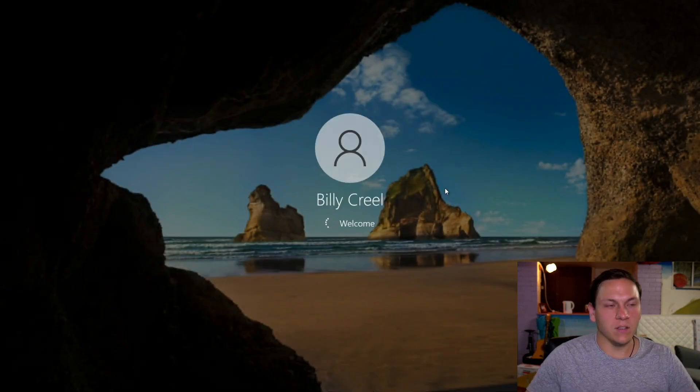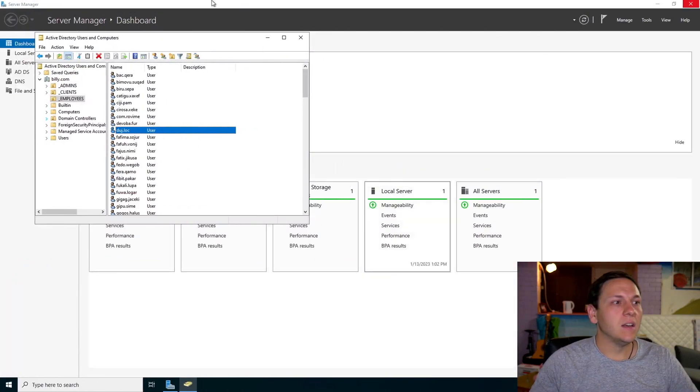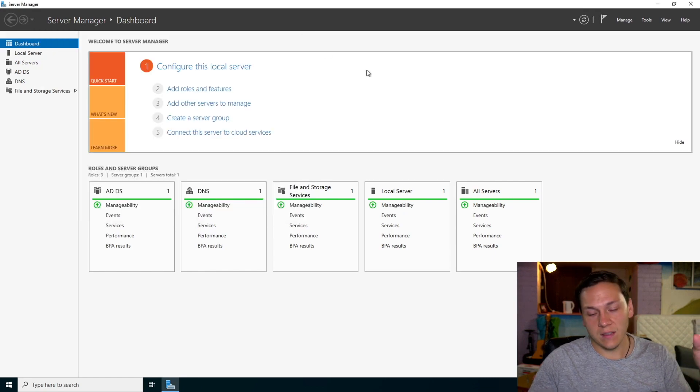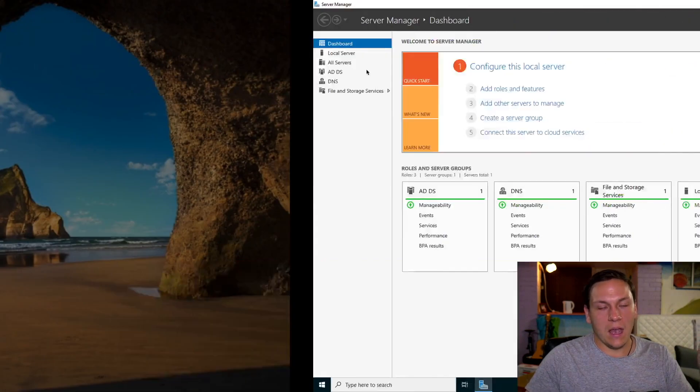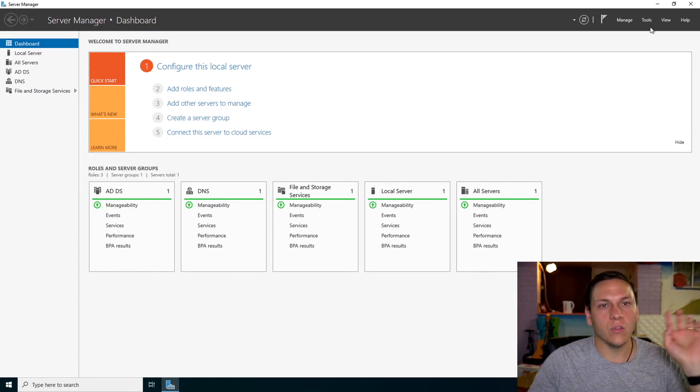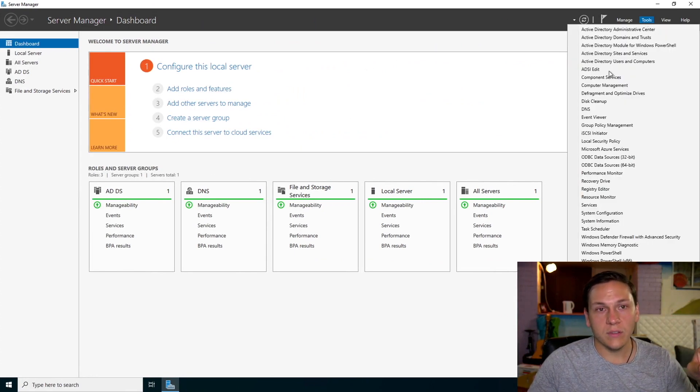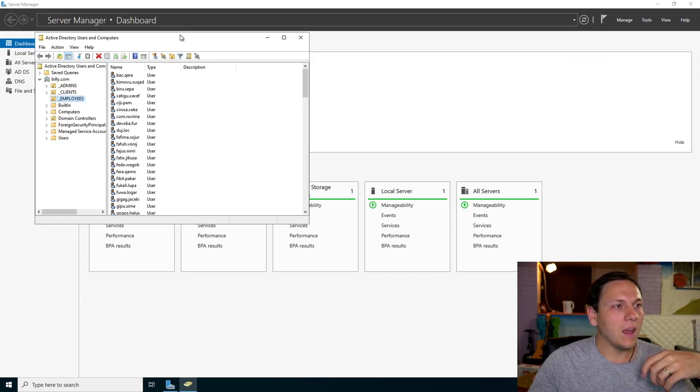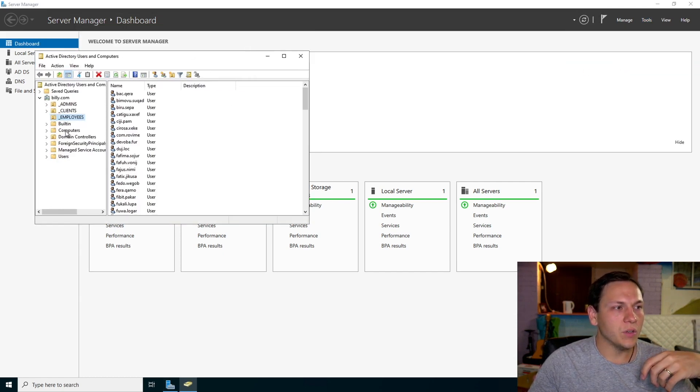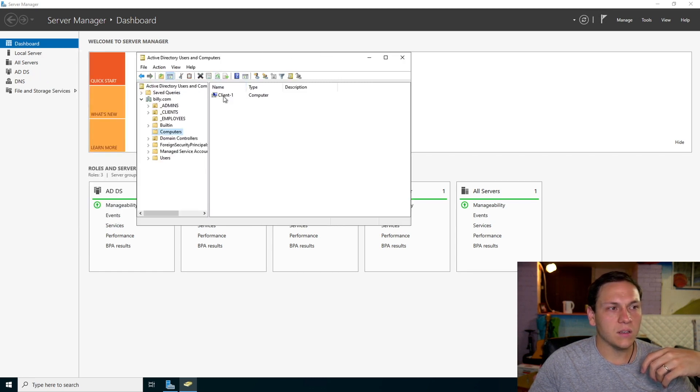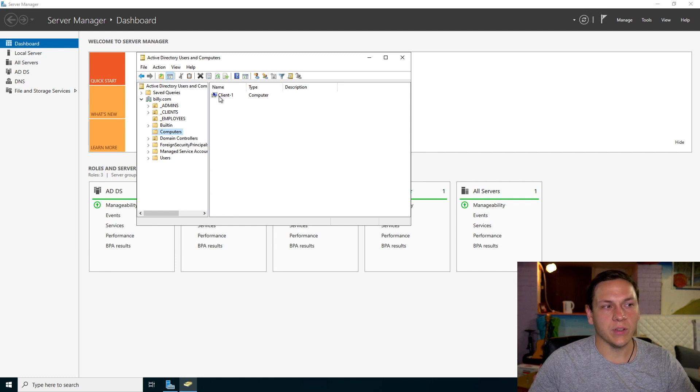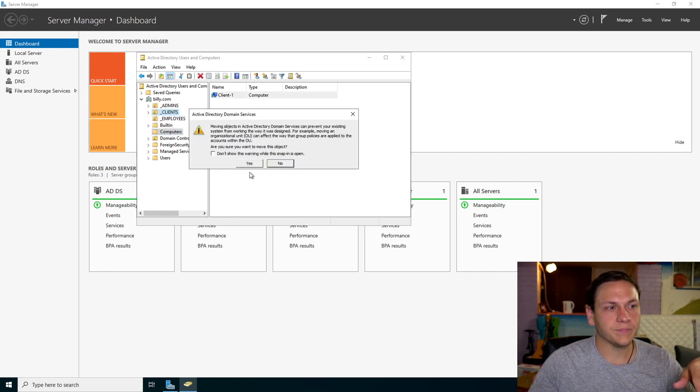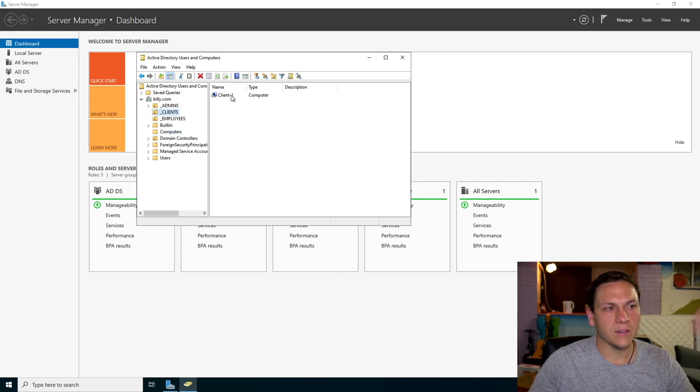While that's loading, we want to make sure that this client that we are setting up actually exists on the domain controller. So we want to go to tools, Active Directory Users and Computers, and then we'll go to computers and we'll see that our Client1 is now available there. So what we want to do is we want to put that into our clients folder. And there it is.